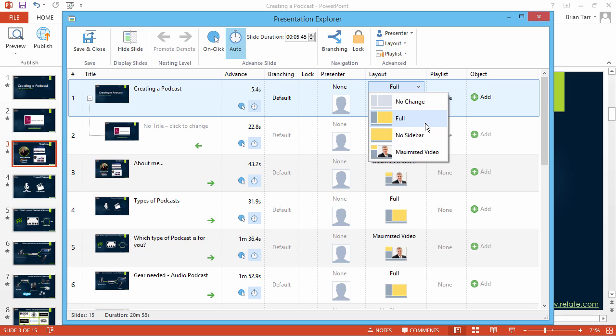The No Sidebar option will maximize the slide itself. The Video Lecture player will continue to show the minimized video, and the Universal player will not show the video at all, while the audio will continue to play.